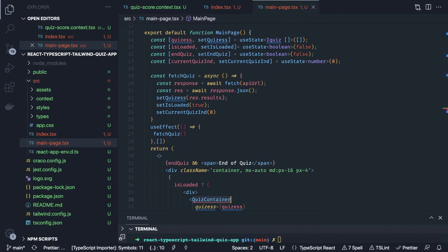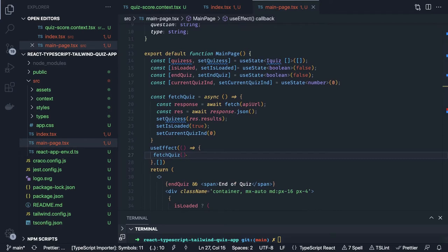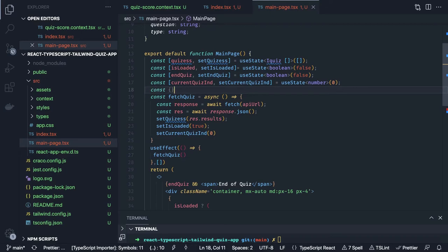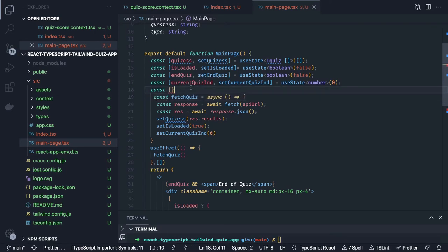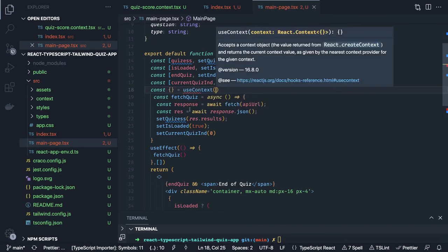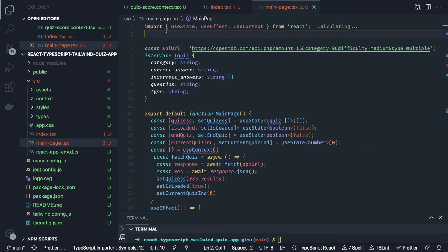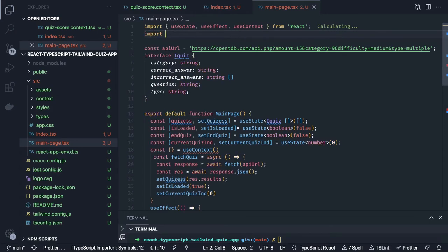Now we need to populate things inside the context. To access the context here we have a simple useContext hook — we pass your context name which is quizContext. What we are going to consume is resetScore. We can call resetScore whenever we are loading the questions for the first time.